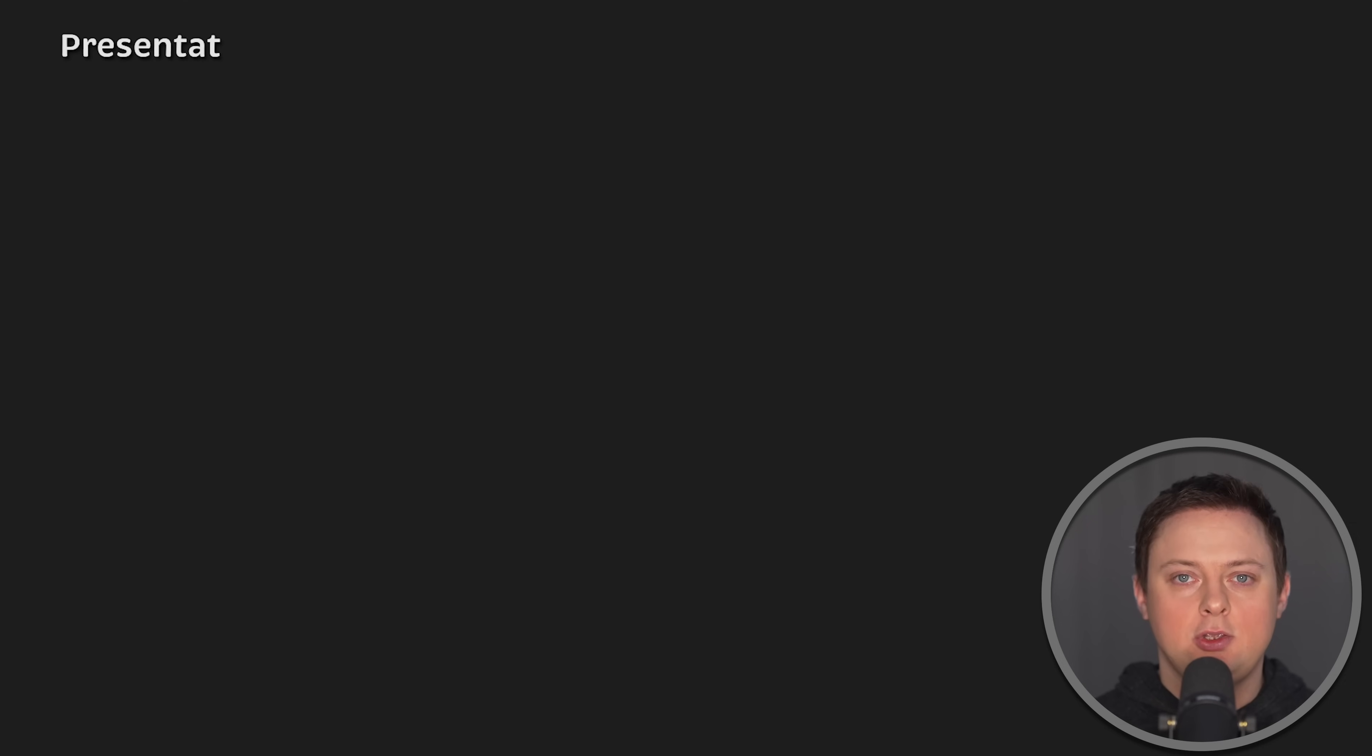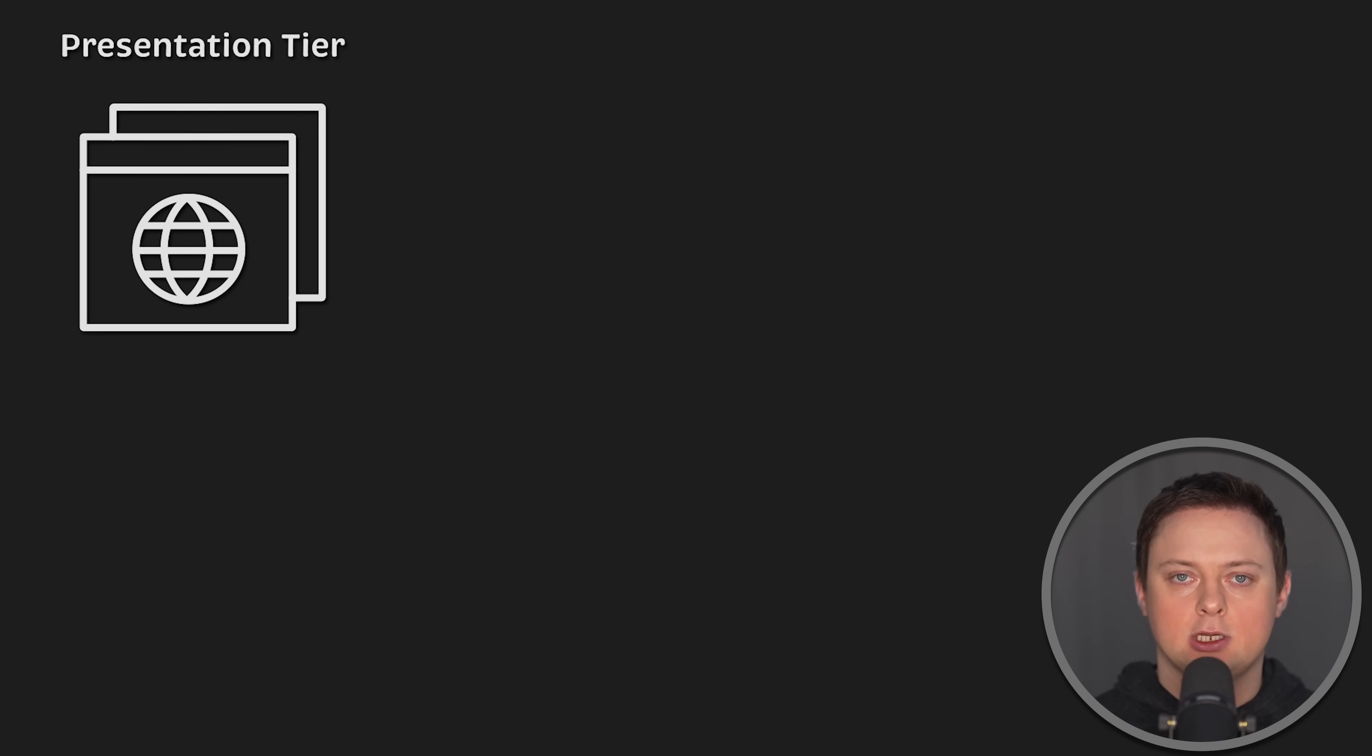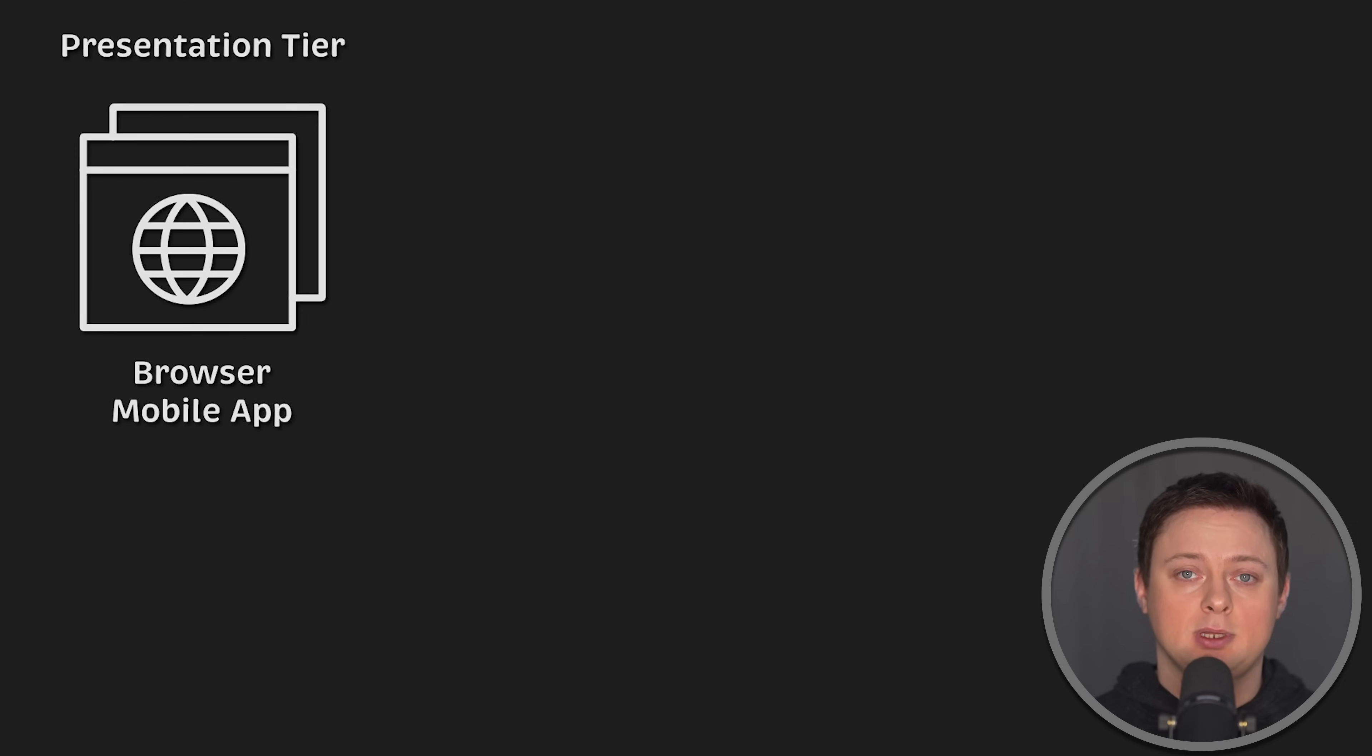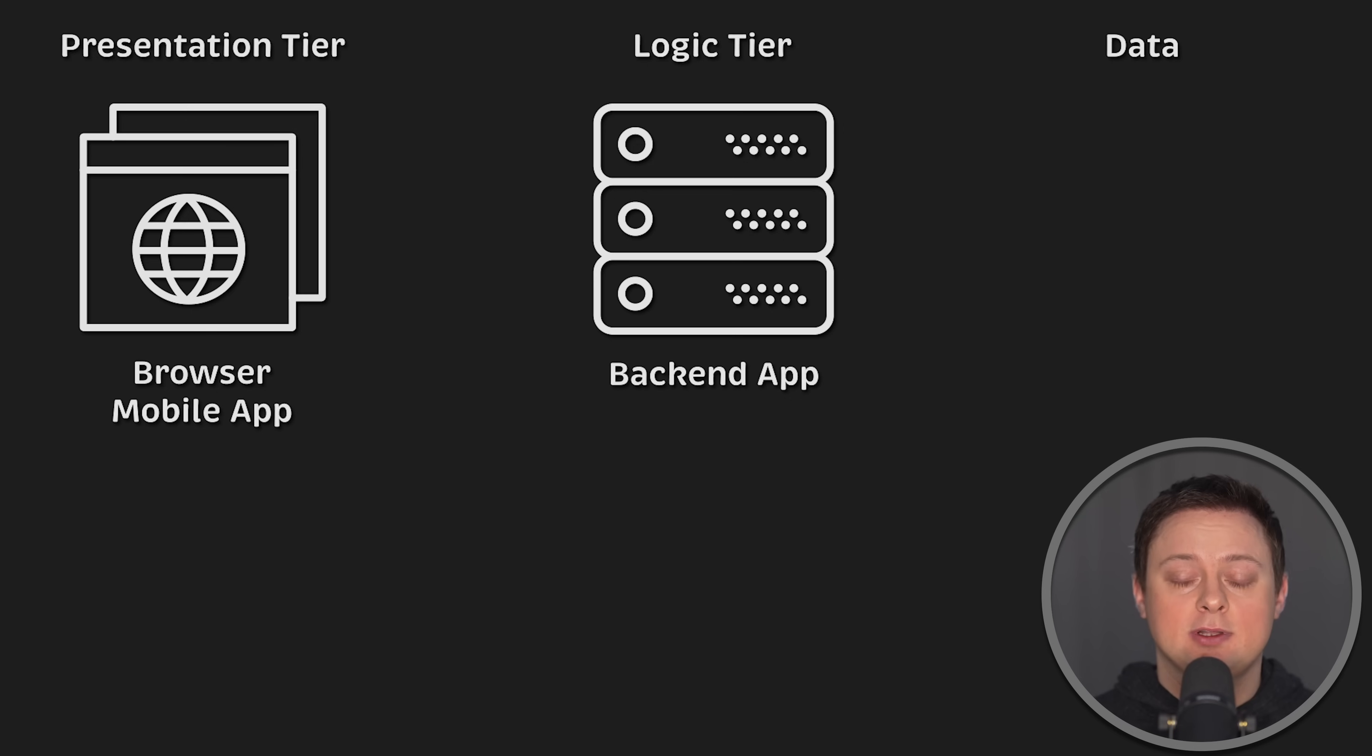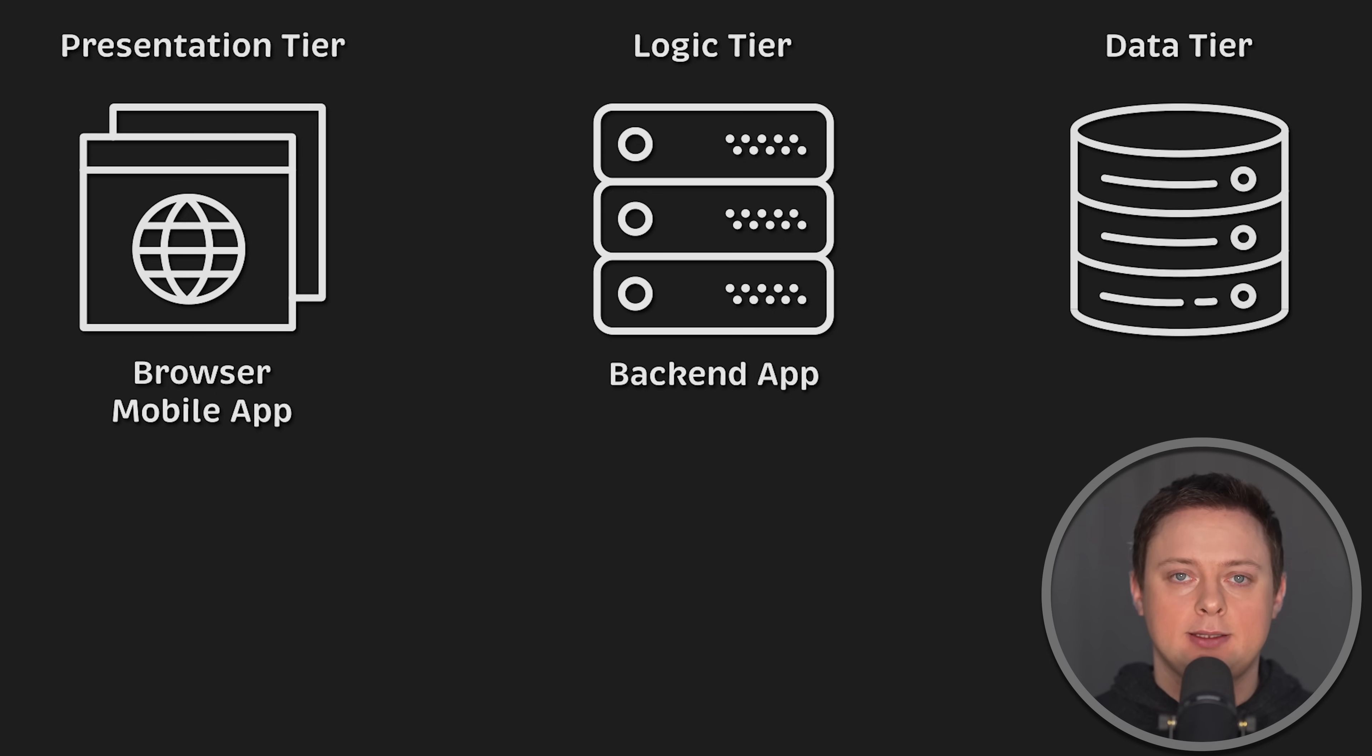Let's say you have a typical three-tier architecture. You have a client, which could be a browser or a mobile application. Then you have a logic tier with your application and business logic, and you have a data tier to persist all the data.